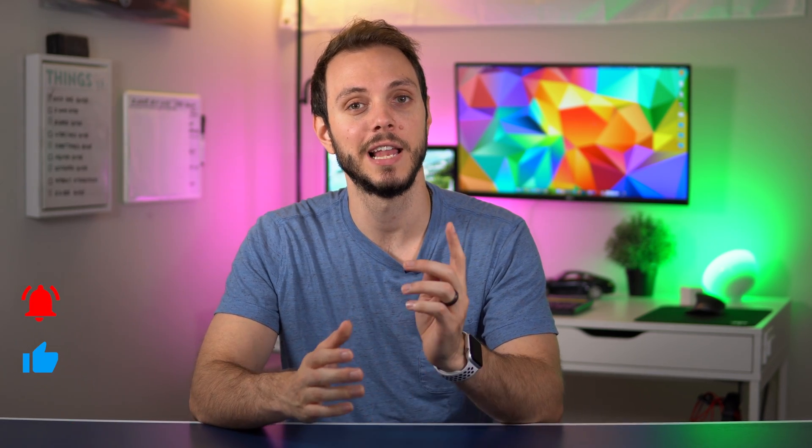As always, thank you so much for watching. If you liked the video, hit that like and subscribe button for plenty more videos to come. If you have any questions or comments, please leave them down below and I will get to them as best I can. And until next time, see ya.